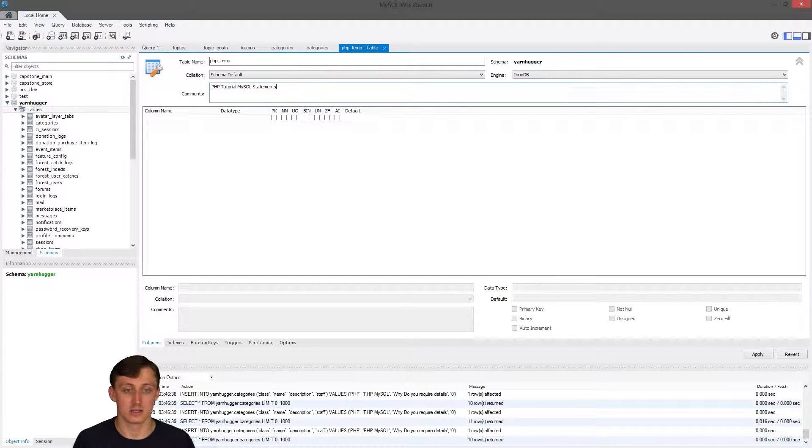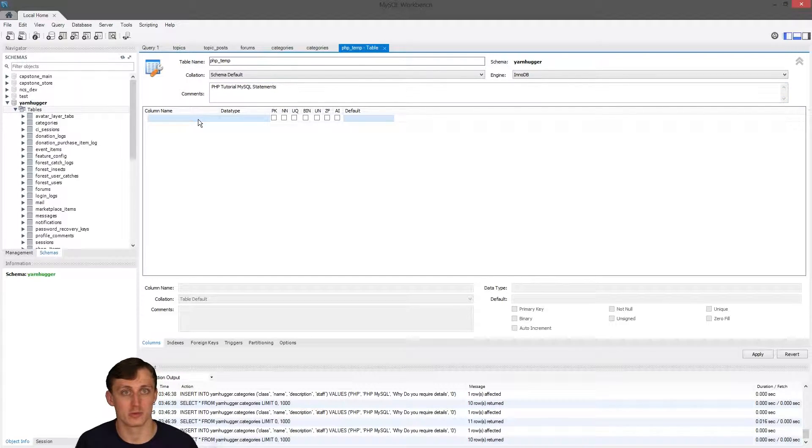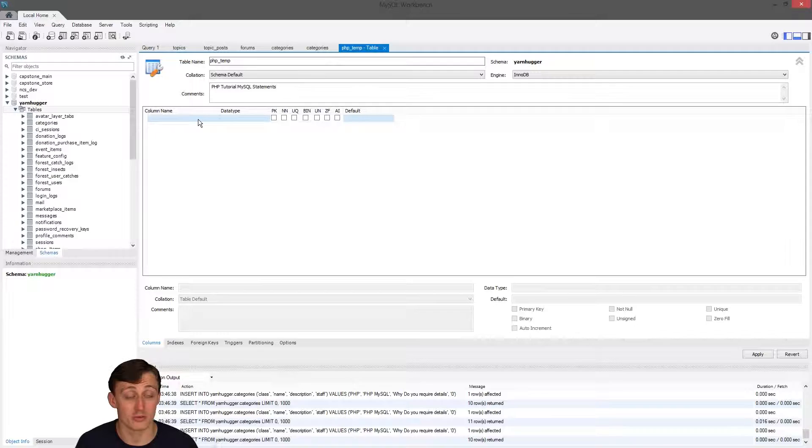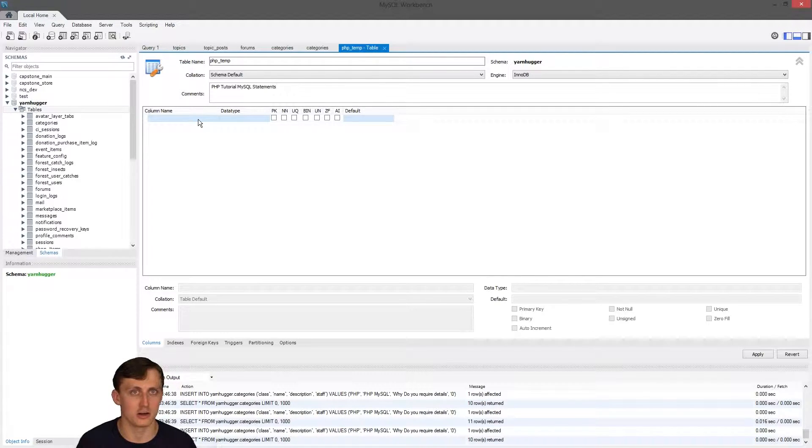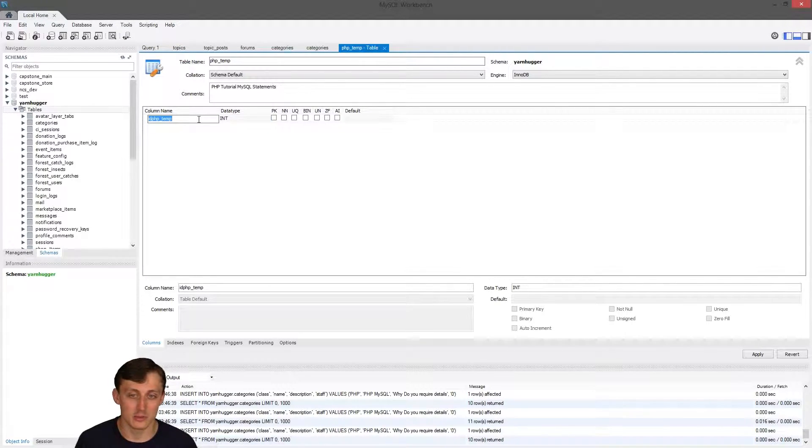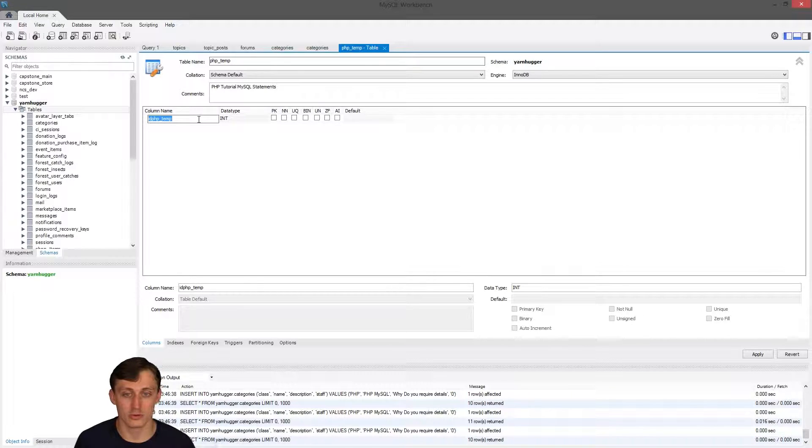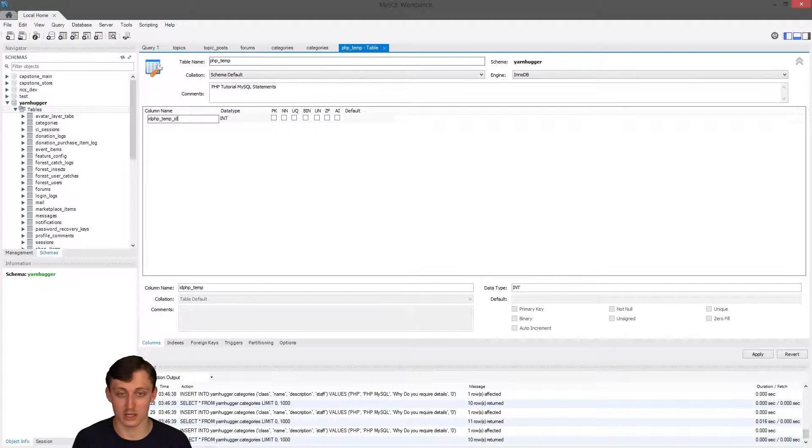Now down here you have your column name. This is what we've been referencing to pull data on the select and how to do the insert. I'm just gonna make something simple where it's PHP temp underscore ID.